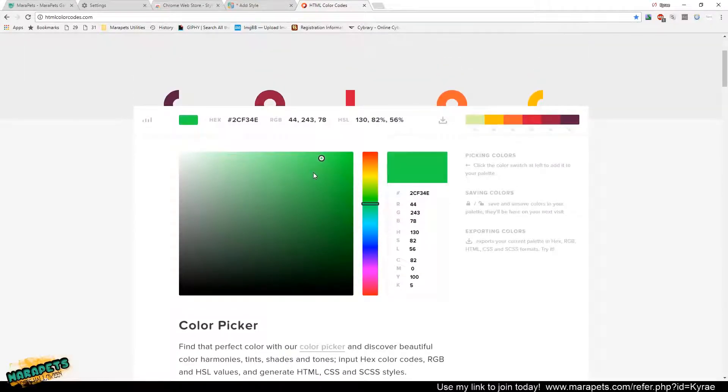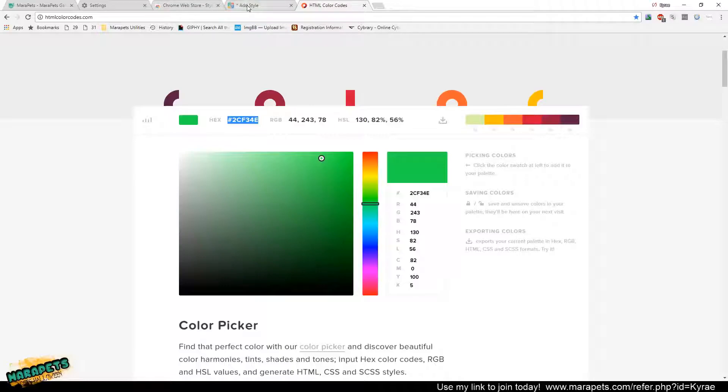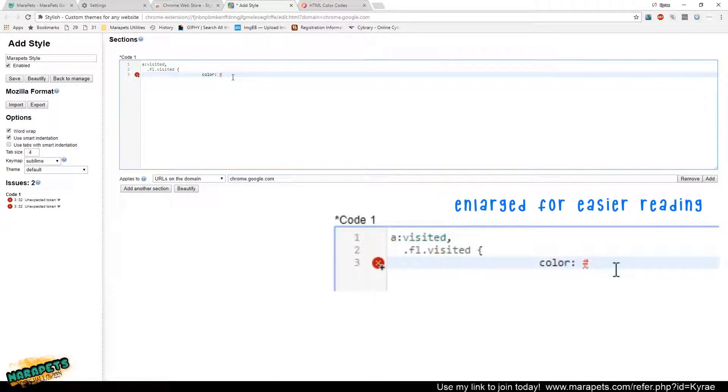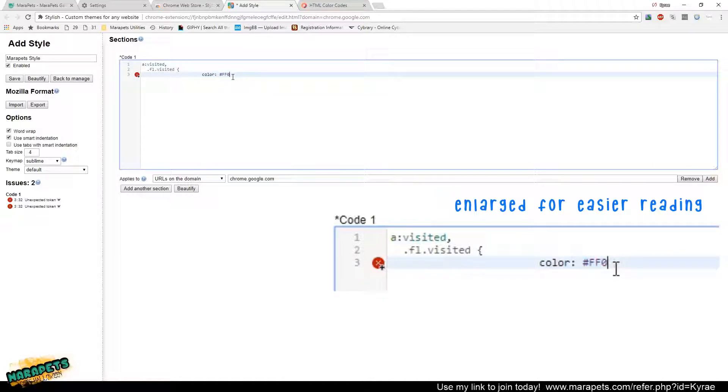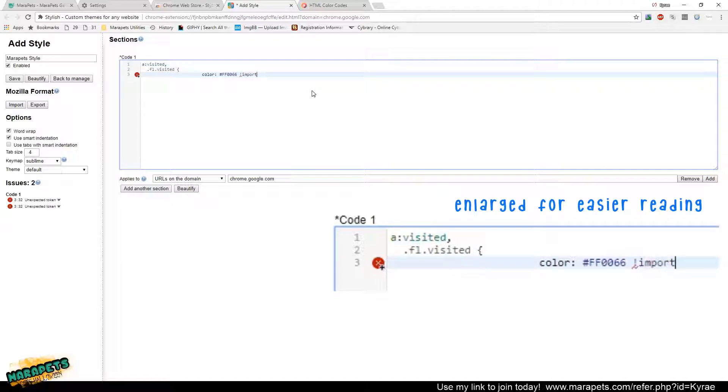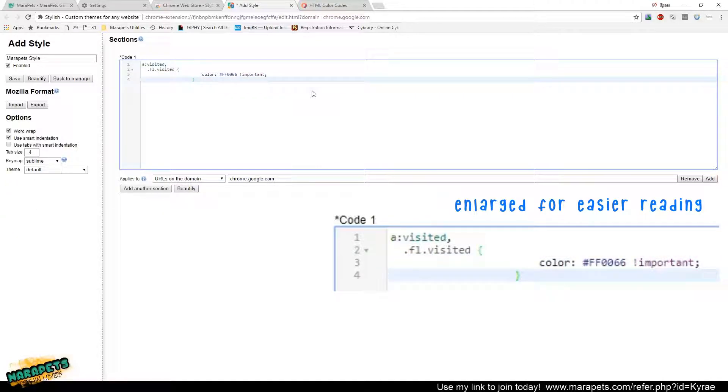When you've selected a color you like, you're going to want to copy the hexadecimal code, and then you can just paste it right into here. So I have mine set to this one. Then after you've typed that in, you're going to hit space, exclamation point, important, semicolon, and then an ending bracket.